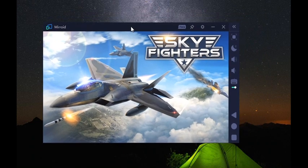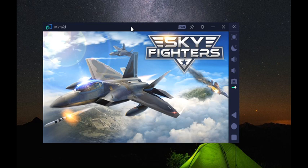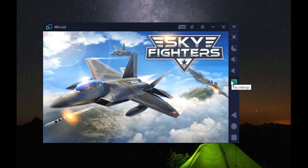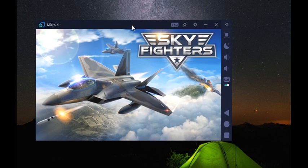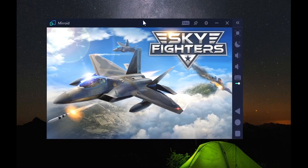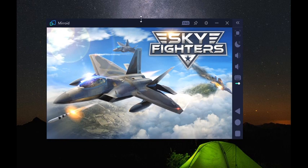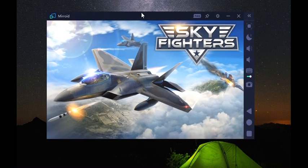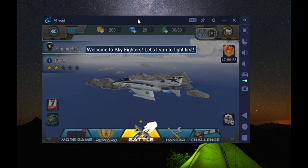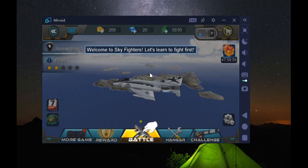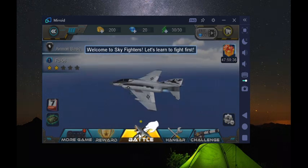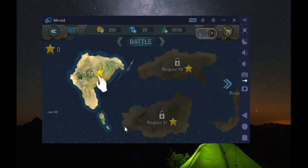So this is Sky Fighters and we want to see how to use the keyboard button. And then we are inside.